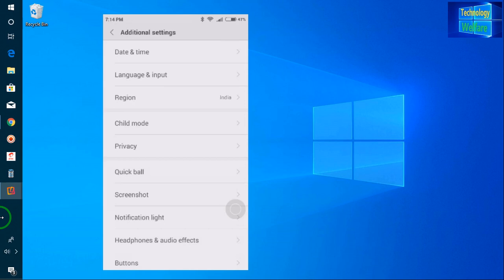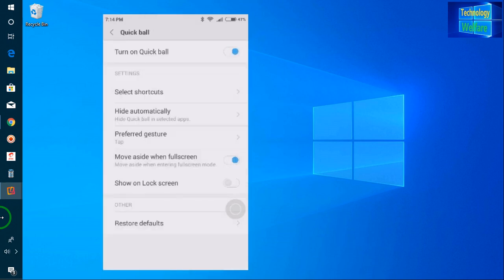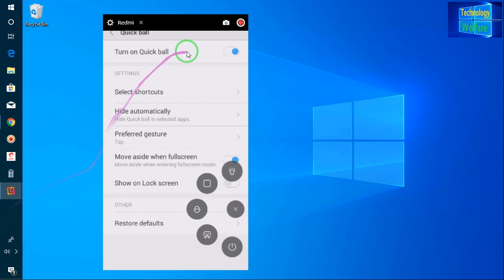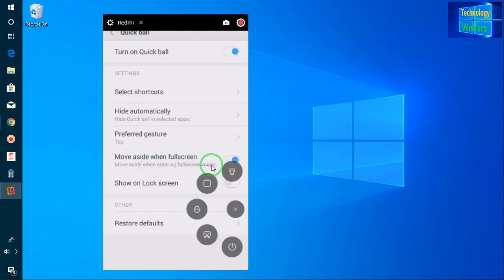After coming to Additional Settings, select Quick Ball, and here you will get assistive touch. Just enable this one and also enable 'Move aside when full screen'.